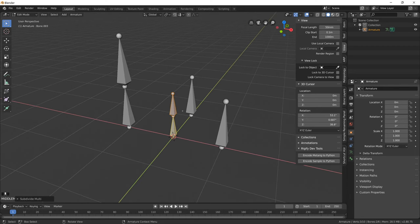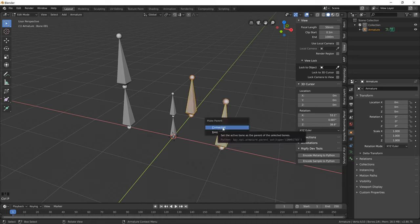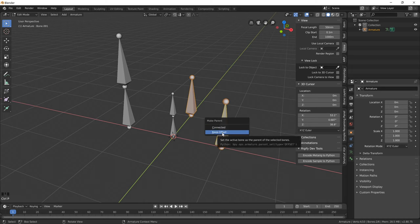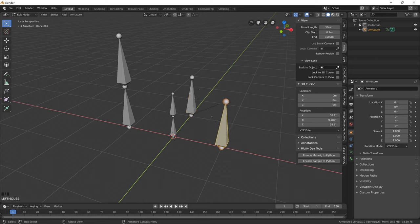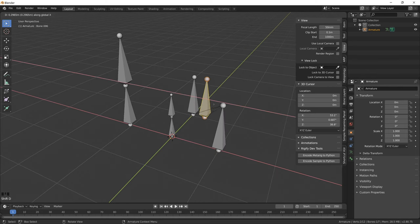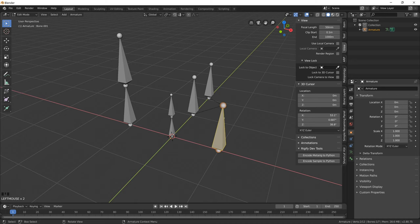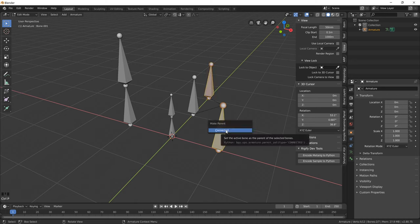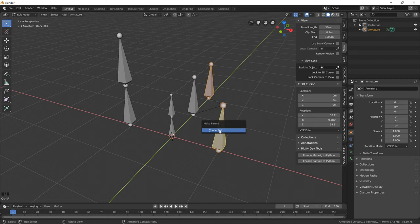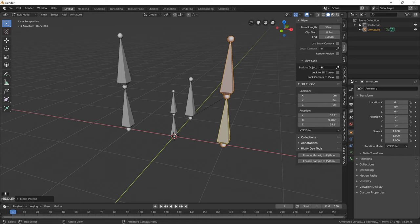You can parent bones from one to another. I can parent this one to this one by pushing Ctrl-P with keep offset so they actually keep the distance together, or I can parent a duplicate bone to another bone by connecting it using the connection parent relationship. That will actually link the bones together into a bone chain similar to what we got here.